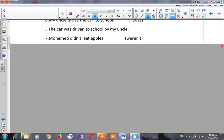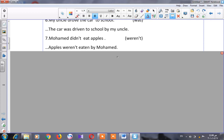Number seven: 'Muhammad didn't eat apples.' Here we have two important things: our sentence is in the past, and it's in the negative form. To change into passive, I have to start with my object: 'apples.' This is in the past, so I use 'weren't' because of 'apples' (plural) and because our sentence is in the negative form. So: 'Apples weren't eaten by Muhammad.'